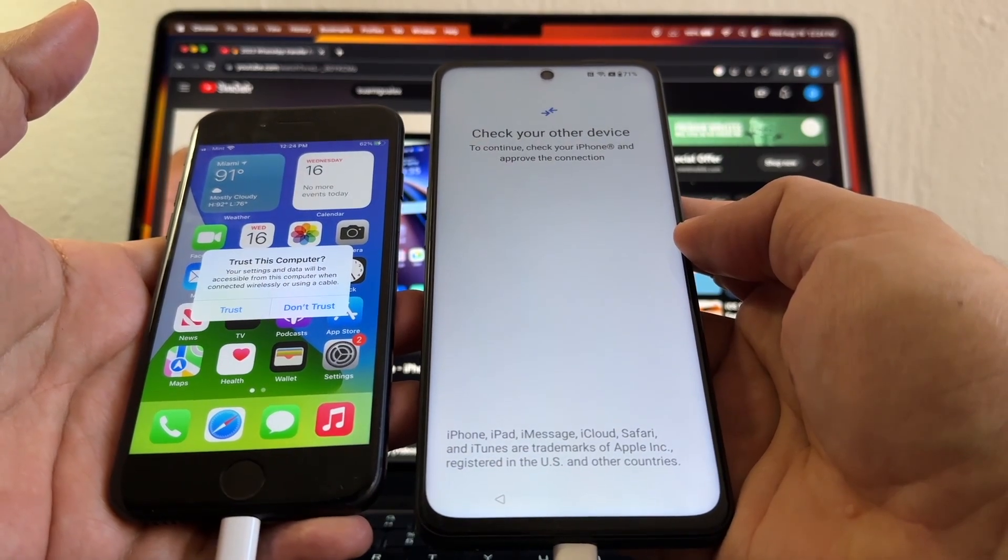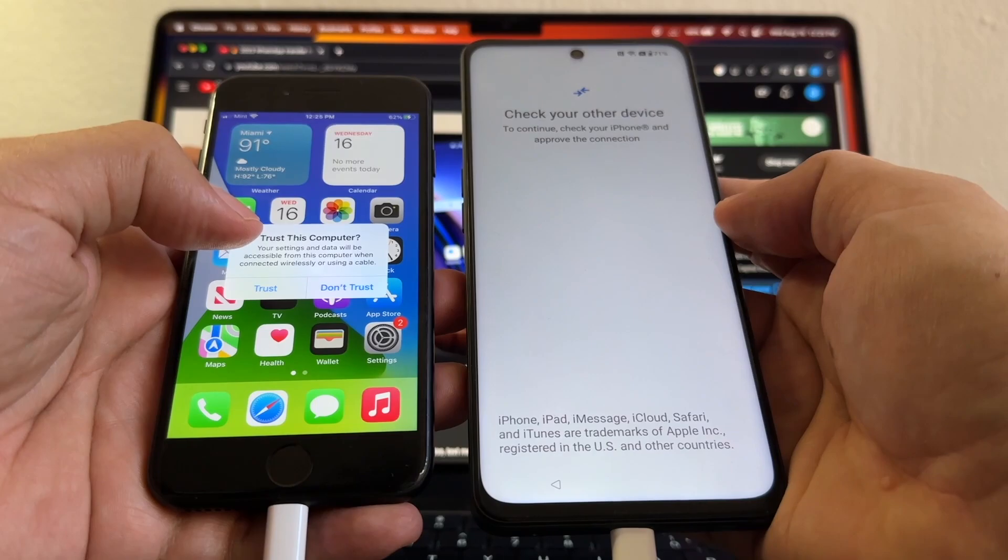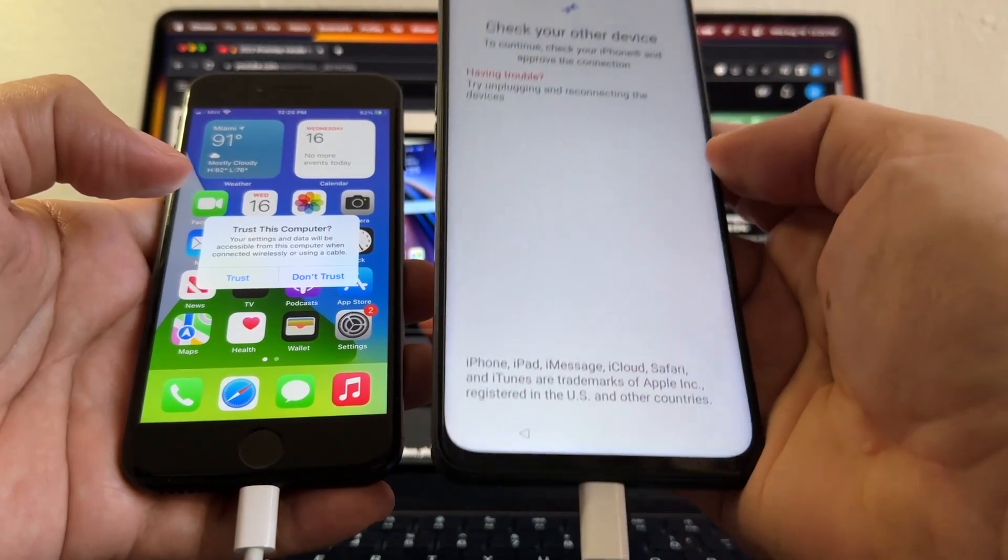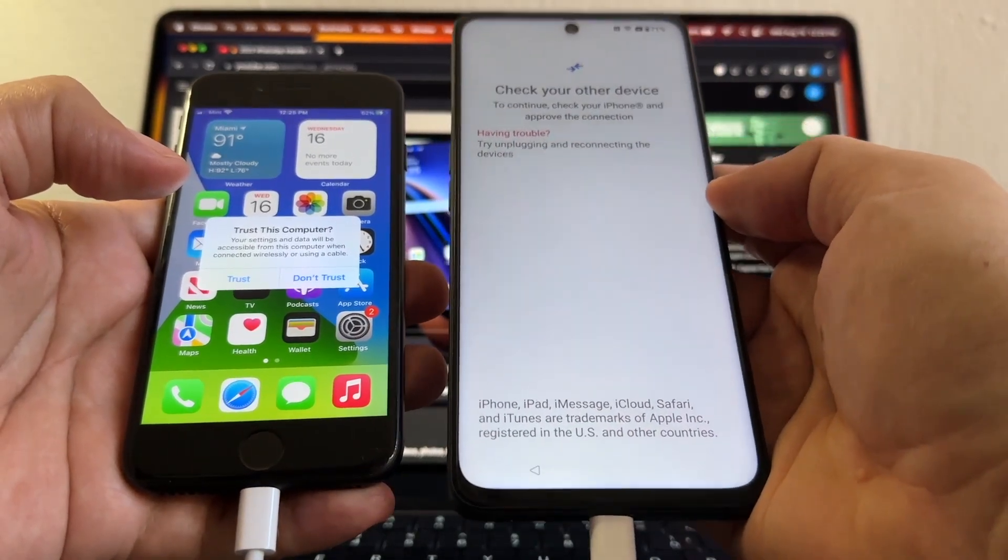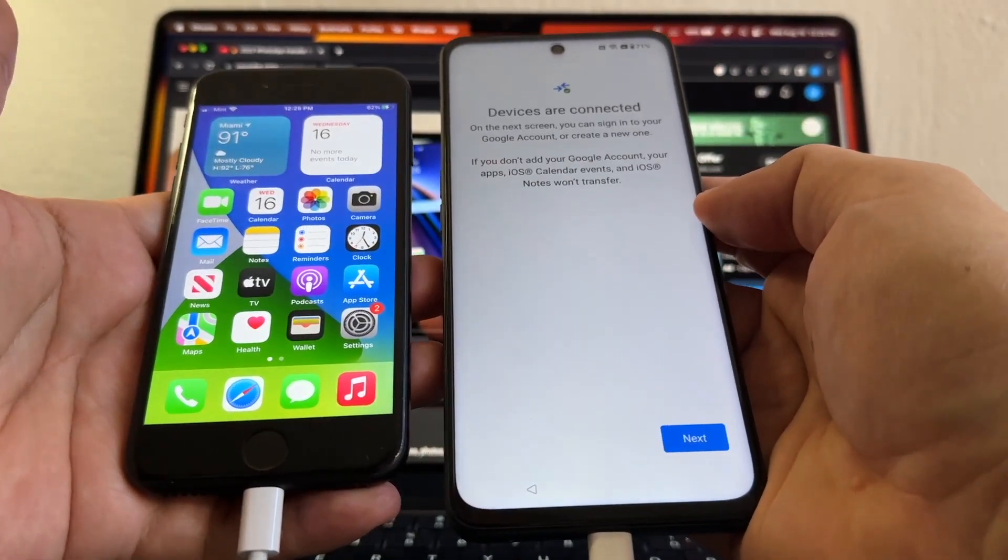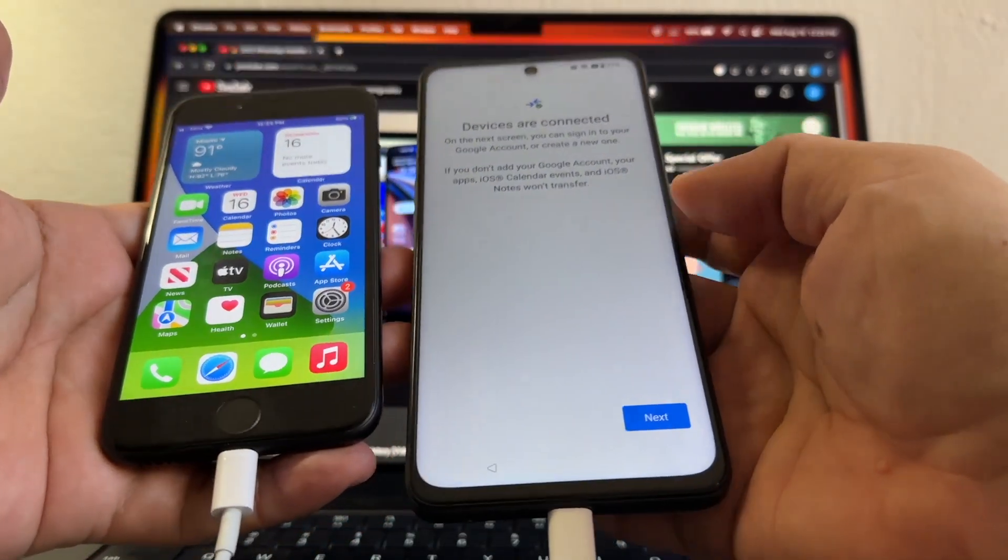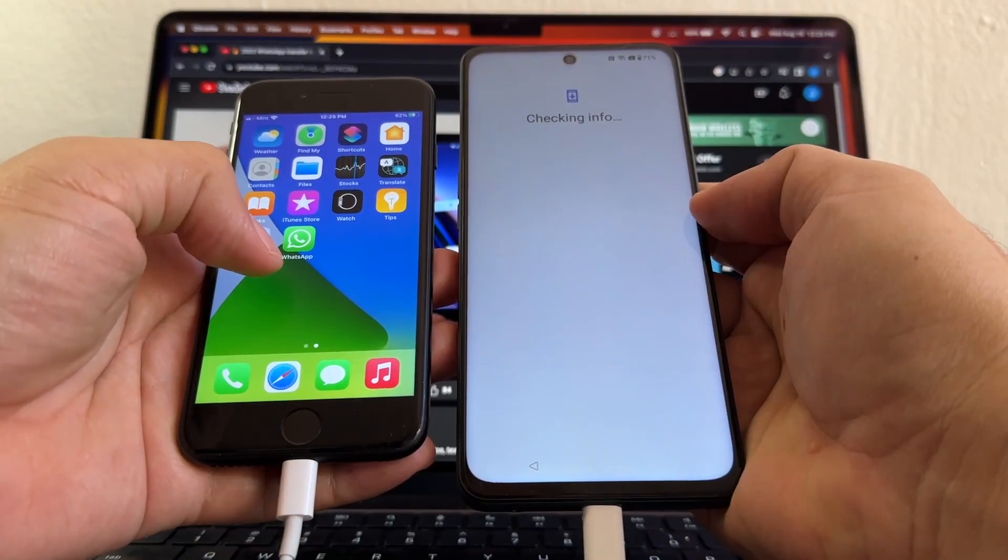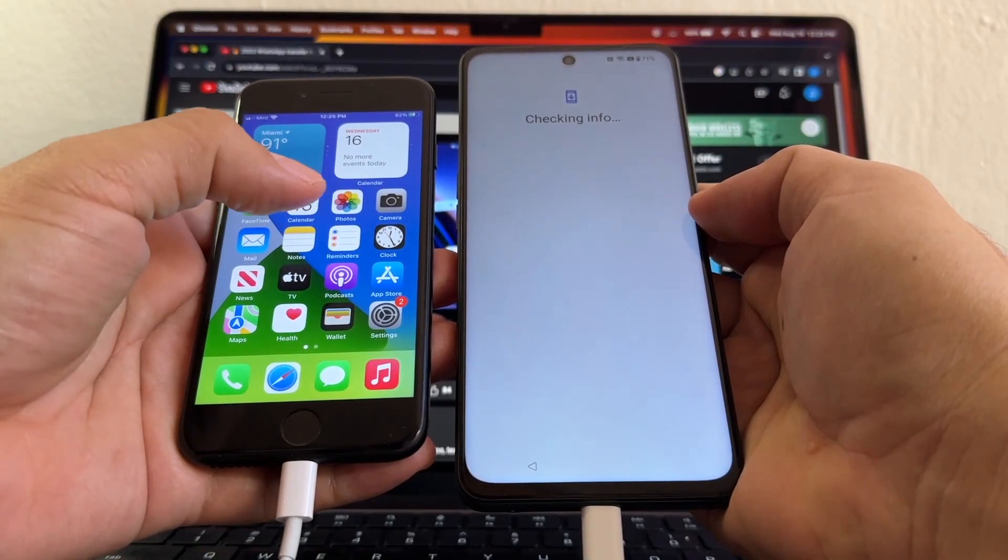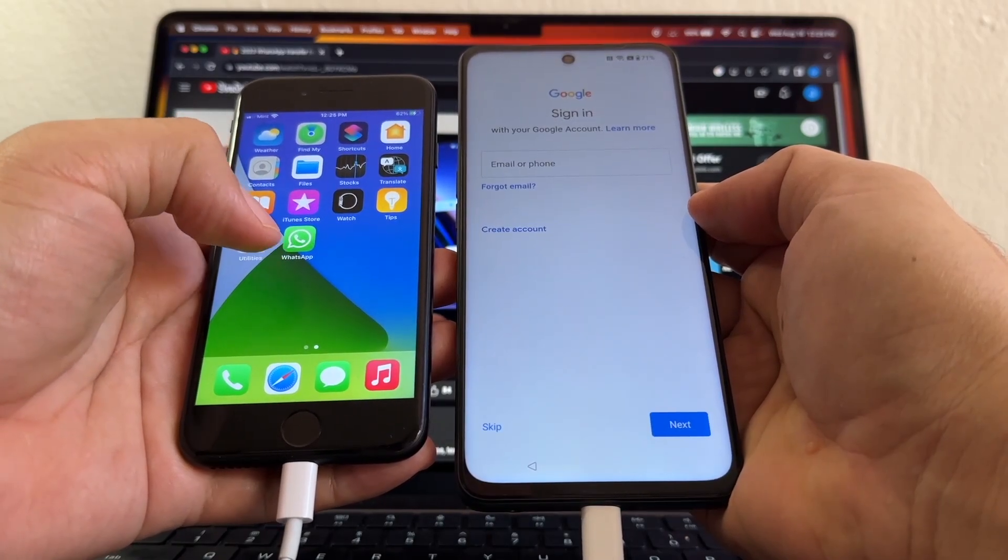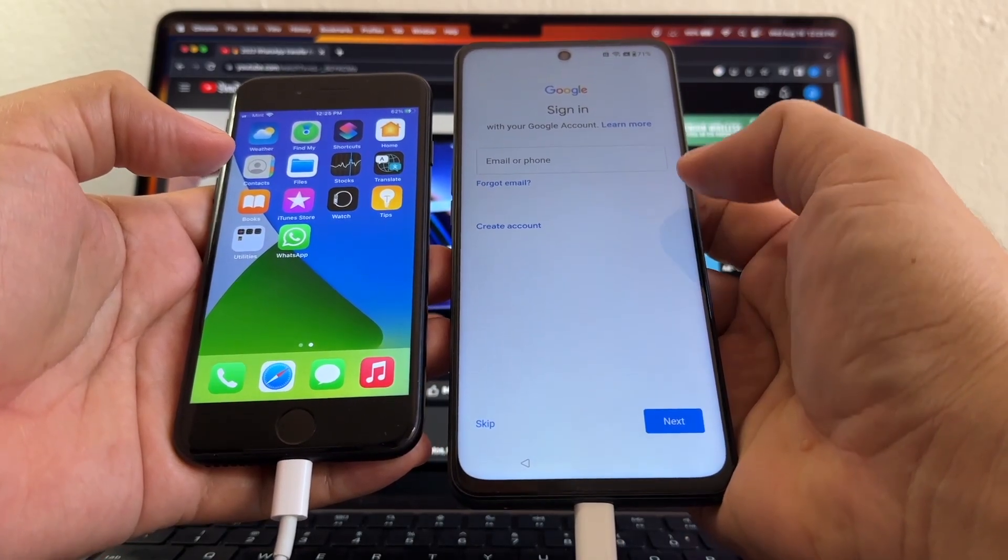And I already did that, and immediately, guys, you see 'Trust This Computer.' You're going to click Trust. Remember, Android 12 and up - Trust. Now devices are connected, you're going to click Next. The program is going to check all the apps, all the info on the iPhone, and it's going to see if it can transfer. But before that, it's going to ask you to sign in to your Google account. So let me sign in with my Google account.